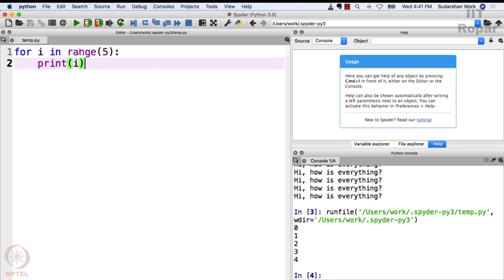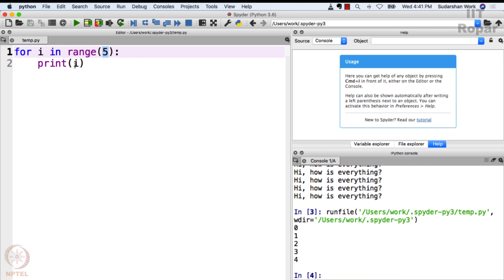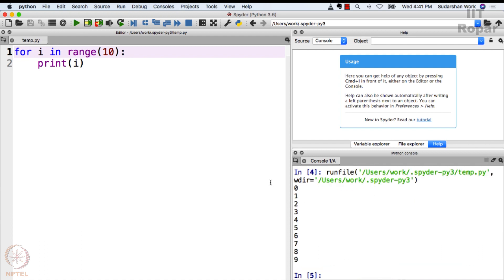Whatever you put here, it starts from 0 and counts 5 numbers, and one at a time is assigned to i, and then that particular value of i gets printed here. You see 0, 1, 2, 3, 4. If I were to say 10 here, you guessed it right - it will say 0, 1, 2, 3, 4, 5, 6, 7, 8, 9.